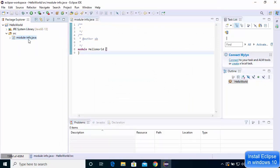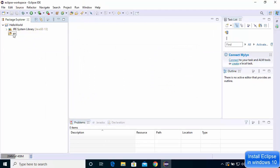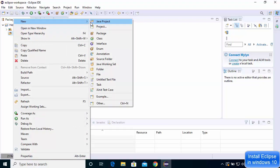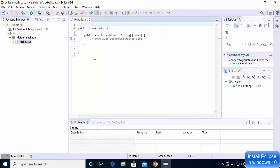For now I'll delete the module-info.java file and create a simple Java class. Right-click and select New > Class, name the class 'Hello'. Check the option to create a 'public static void main' method, then click Finish. This will create the Hello.java file with the main entry point.